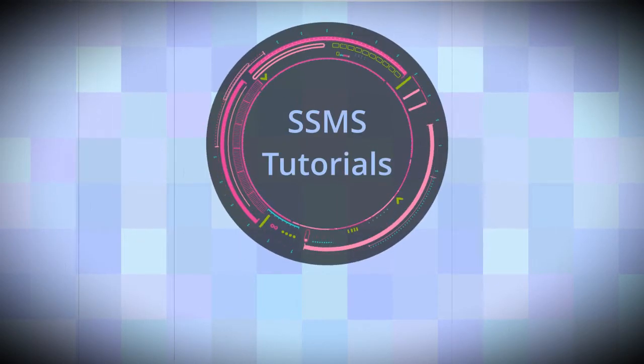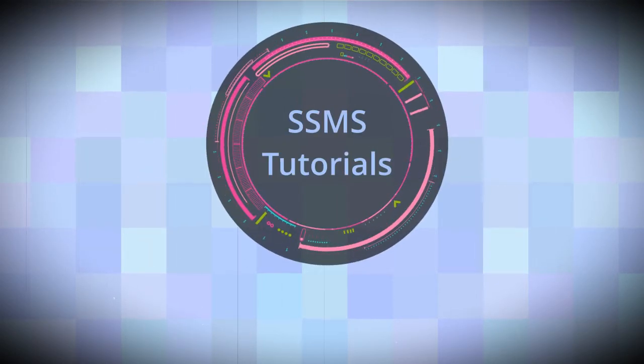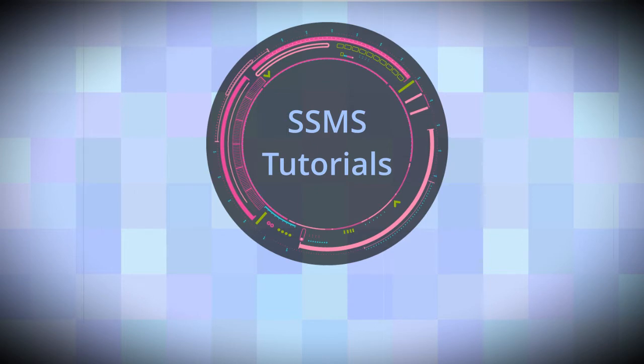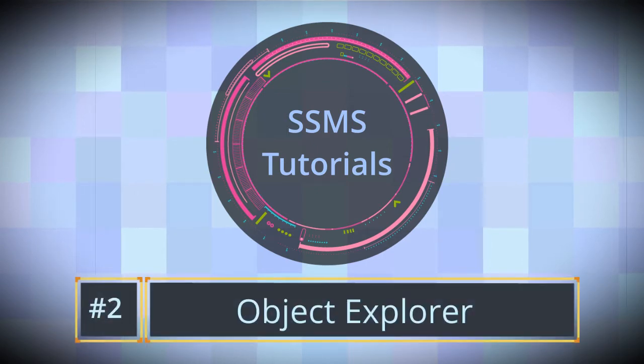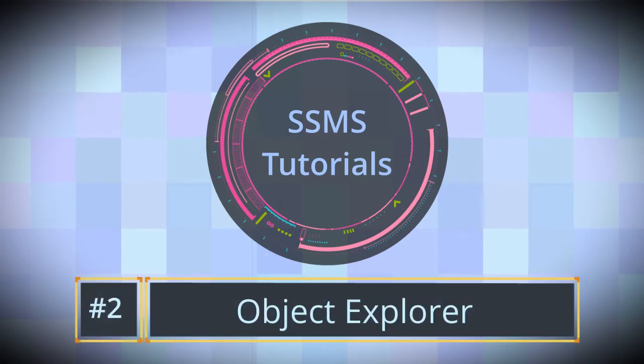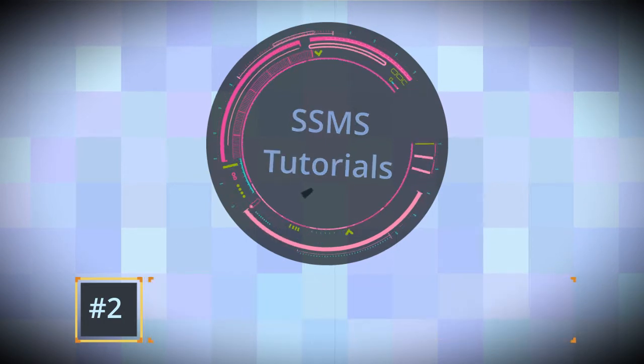In the previous video we learned how to connect to SQL Server using SQL Server Management Studio. Now that we have already connected to the server, it's time to find out how to interact with it.